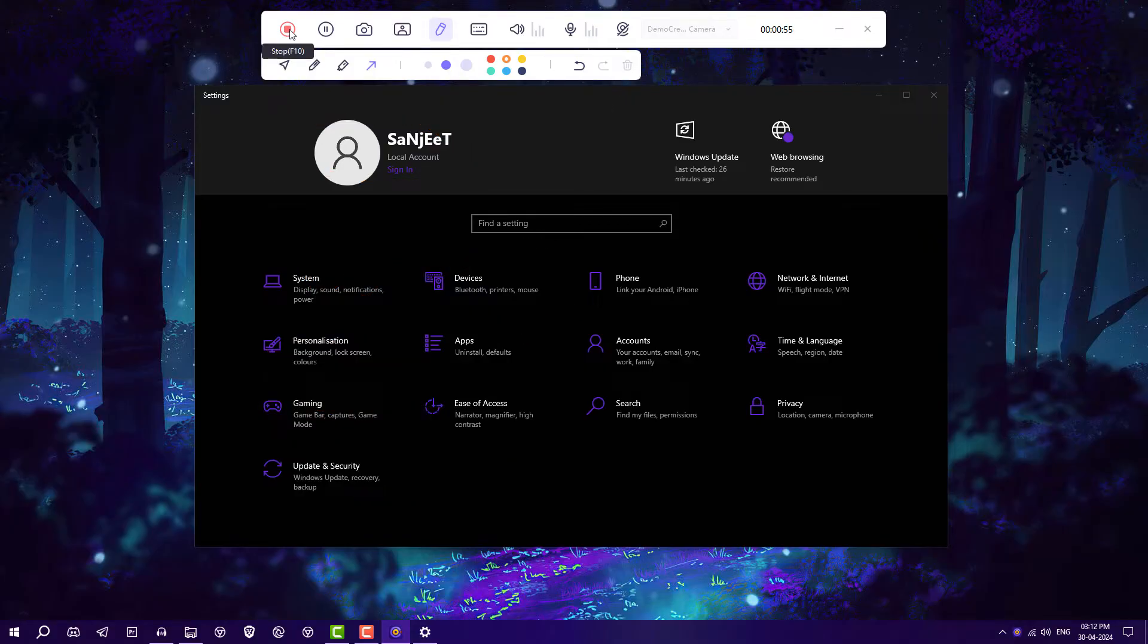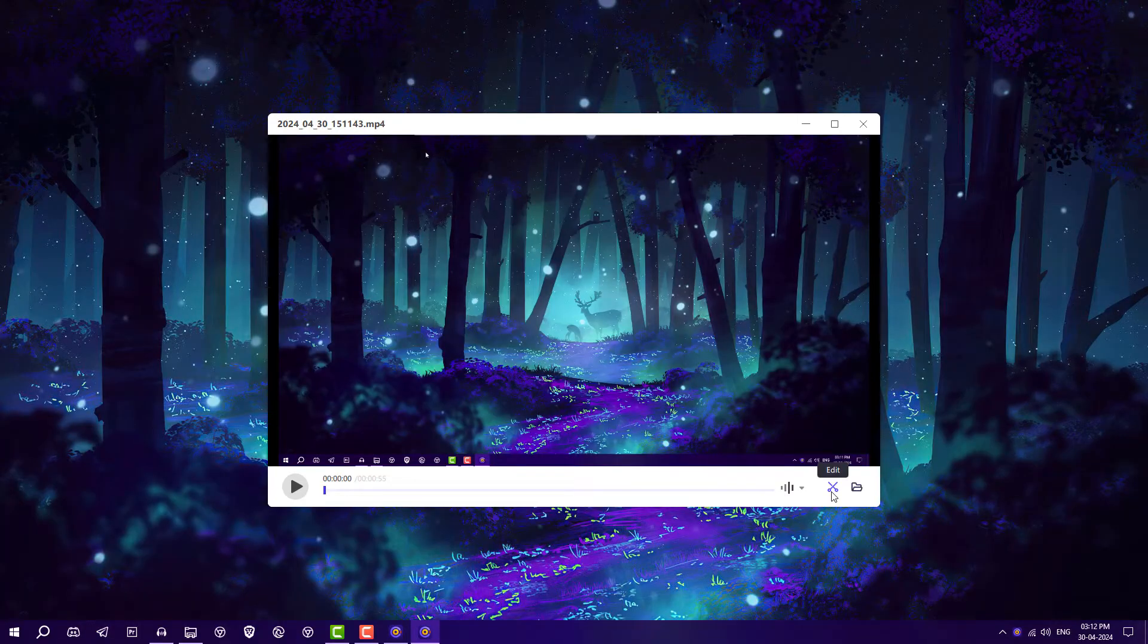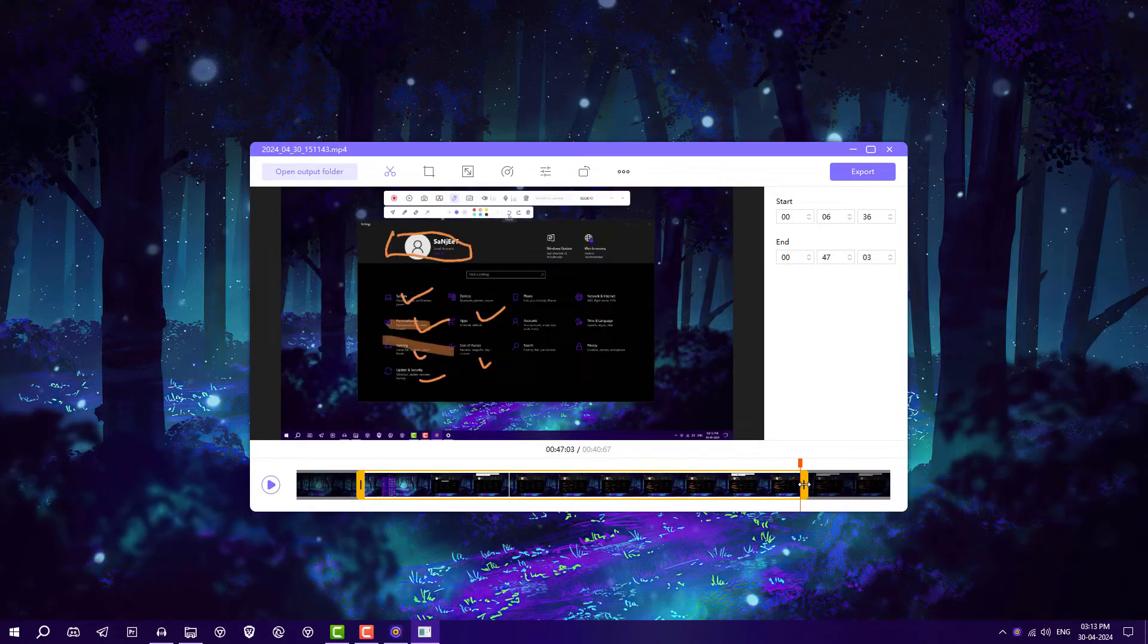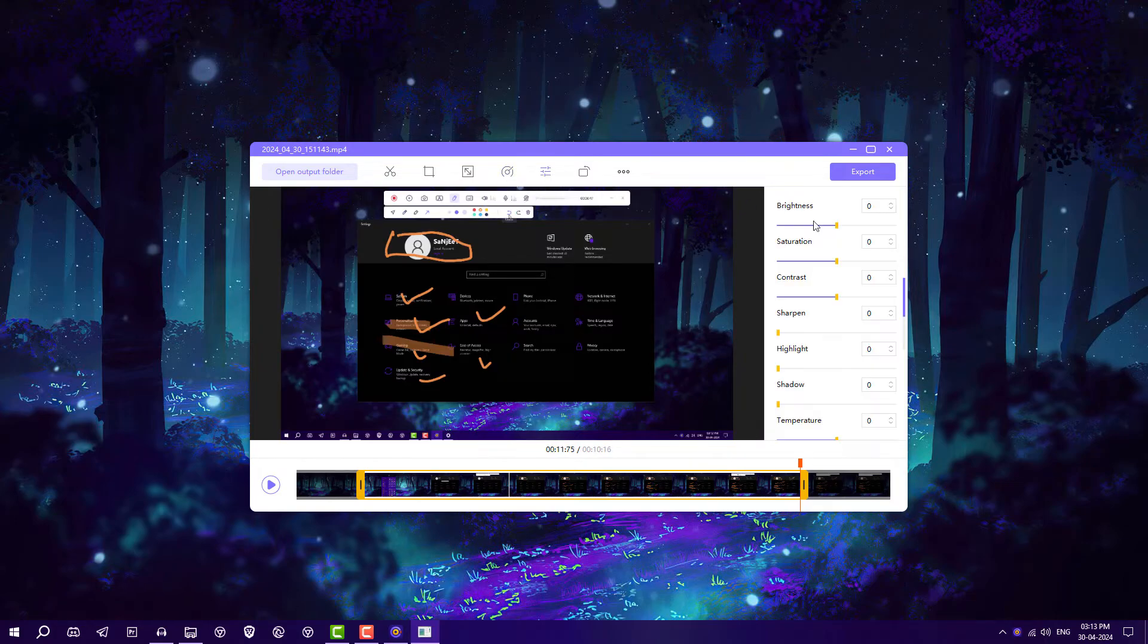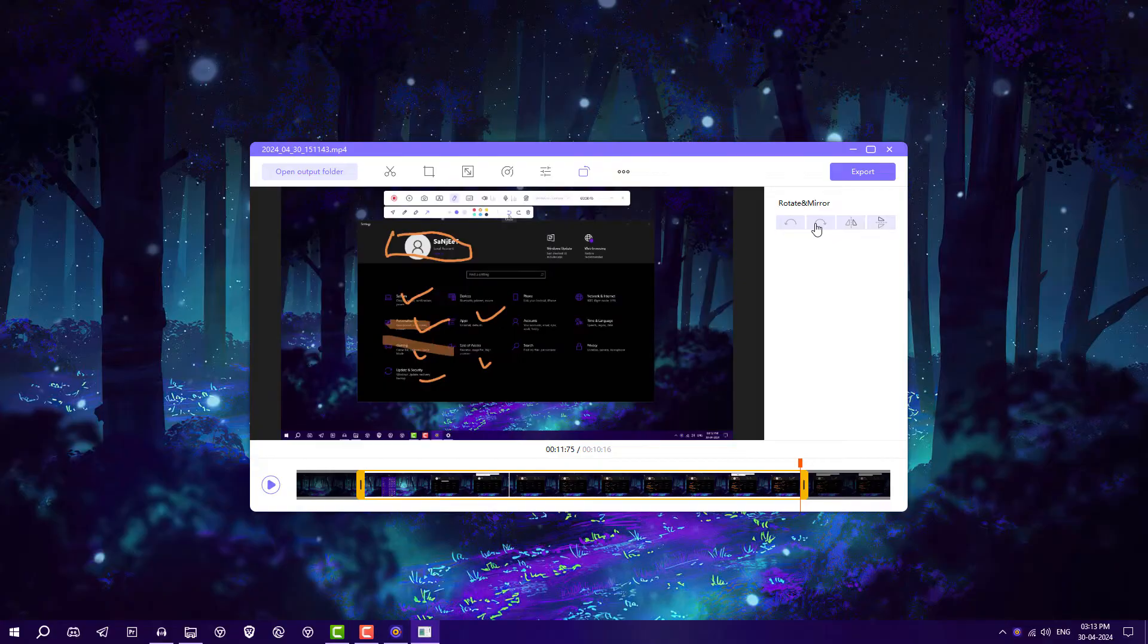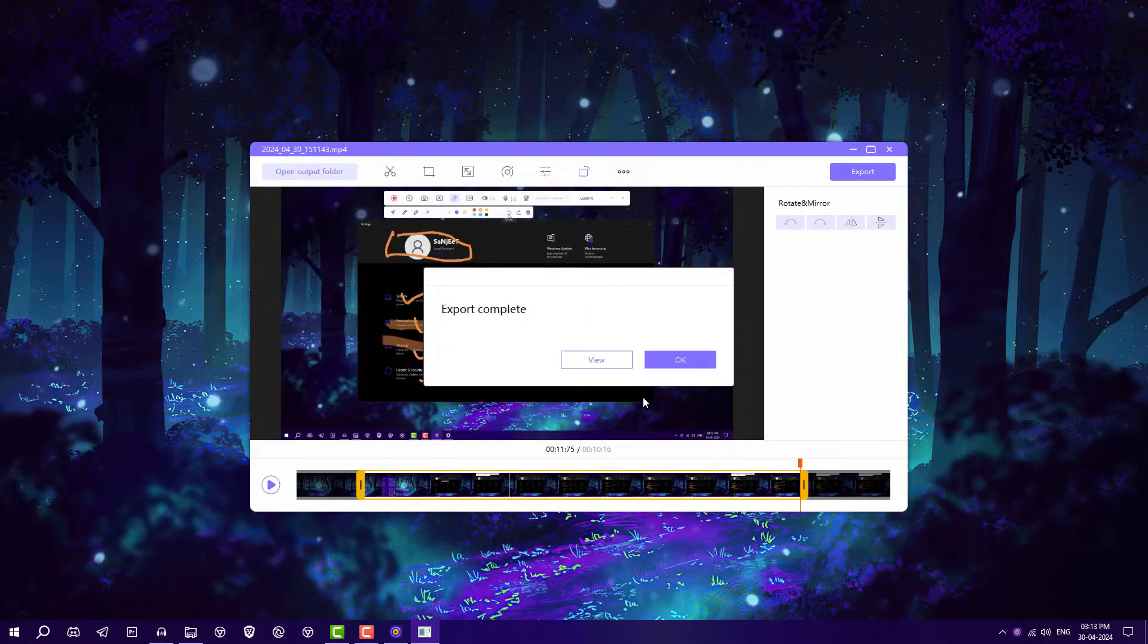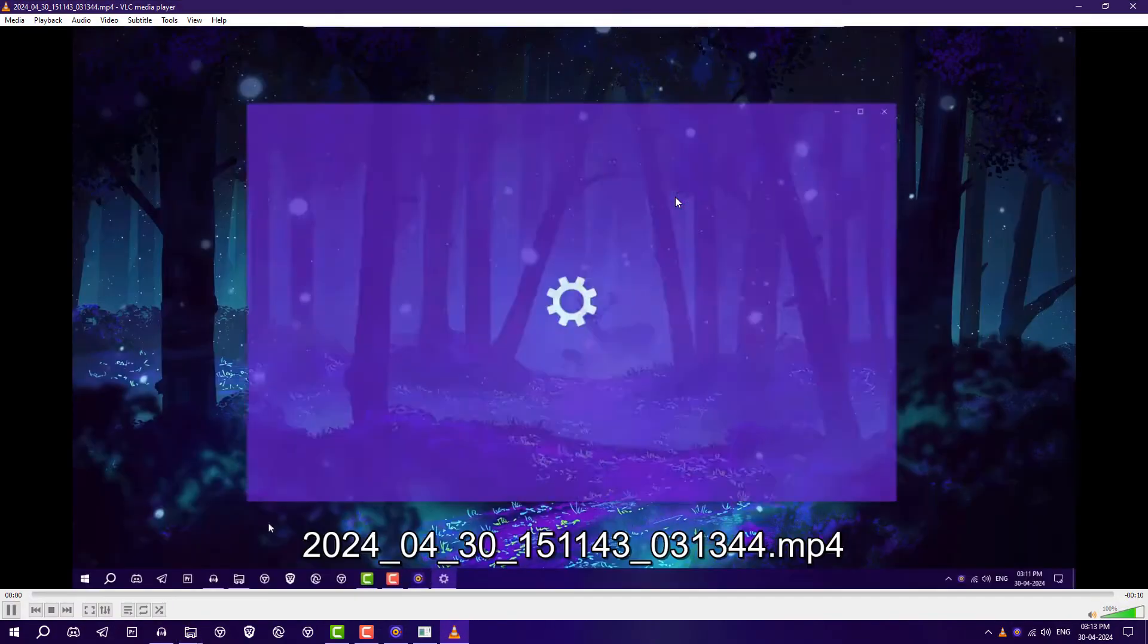To save the recording, click on Stop. You'll get an option to edit - if you have some bad parts, you can crop it. If you want to speed up your video, you can select 1x or 2x. You can adjust the saturation, brightness, sharpness, temperature, and tone. If you want to rotate the video, do it from here. After that, click on Export, then View, and now we have this video.